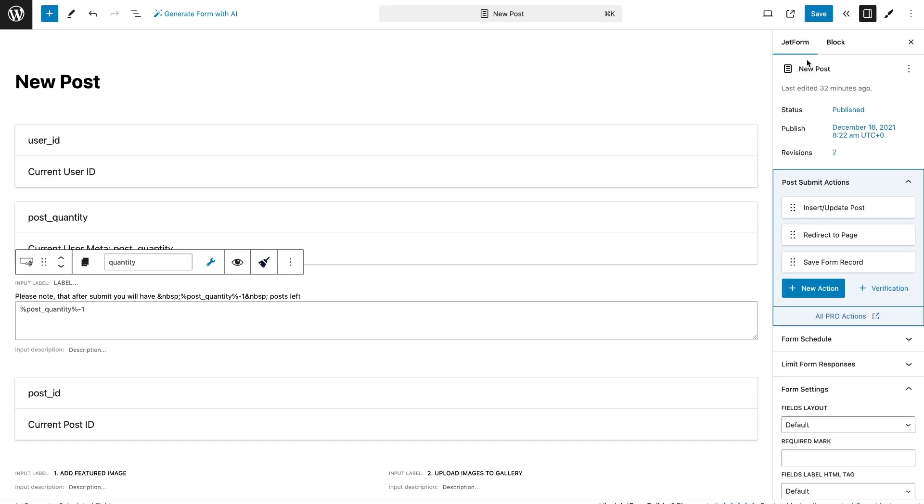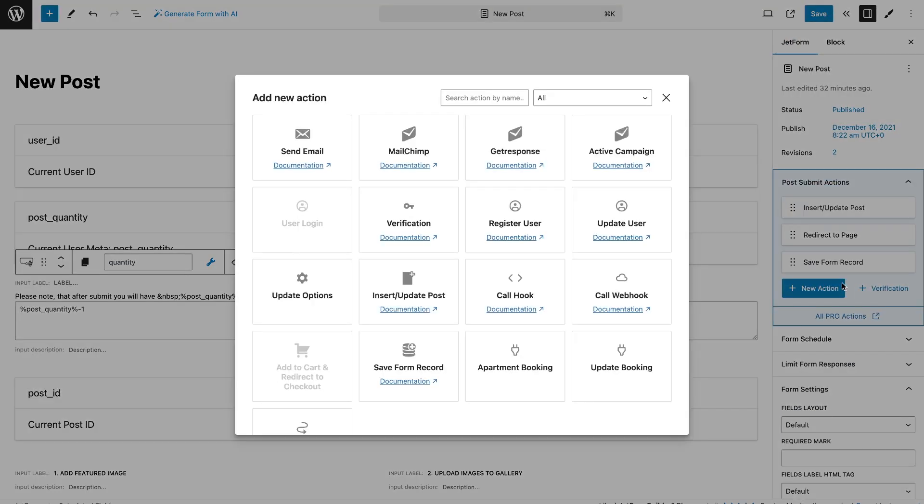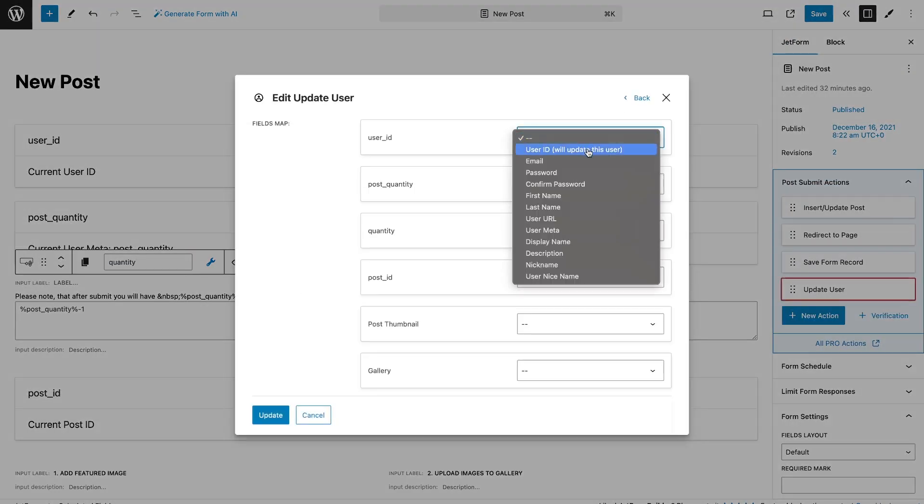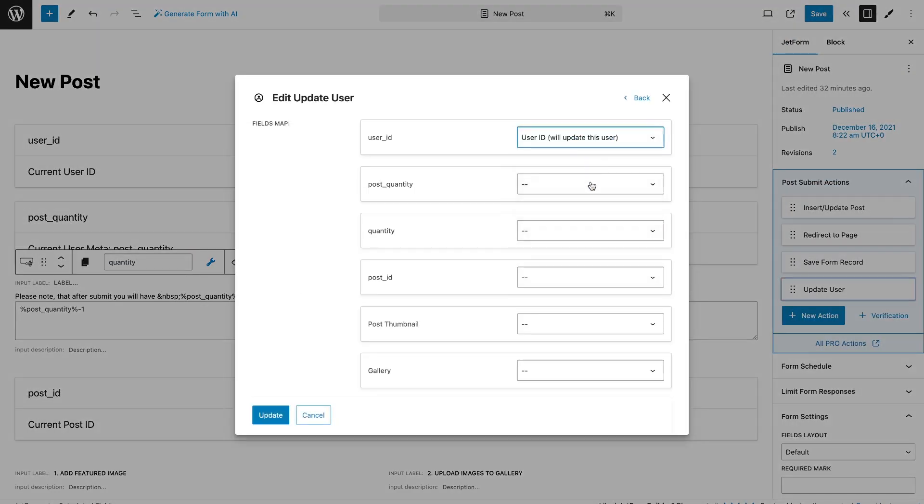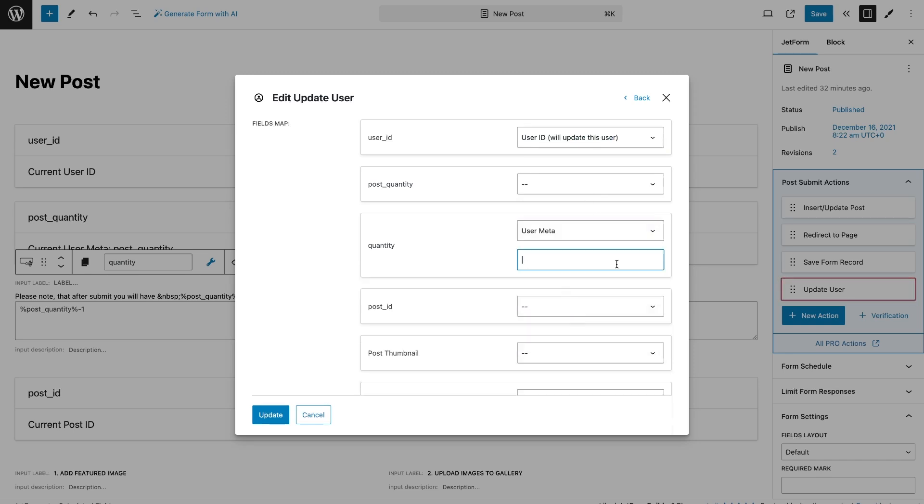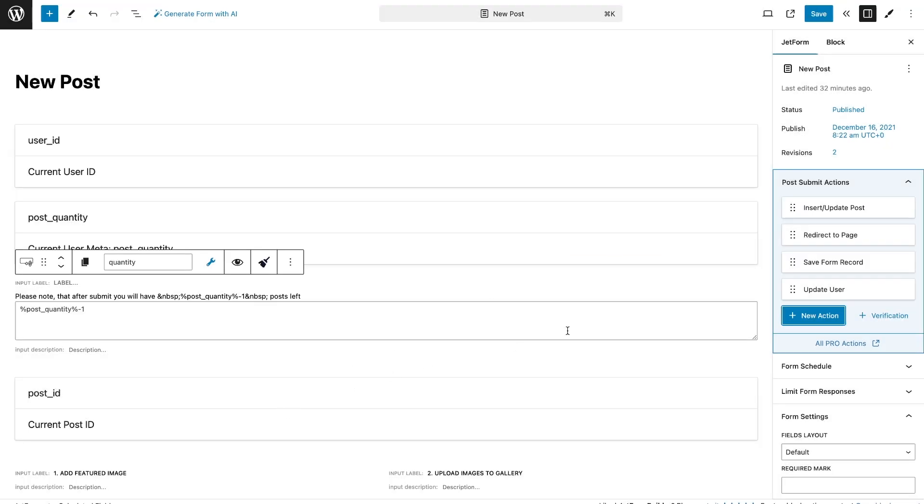After this, add update user action. In the settings, select user ID option for the hidden field with an ID. Skip the hidden field with the current user meta, and in front of the calculated field, with updated value, write the name of the meta field for the number.